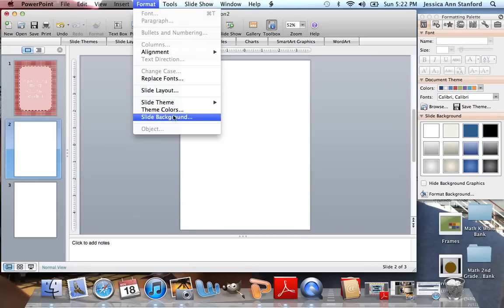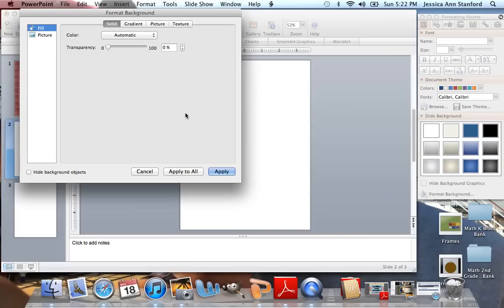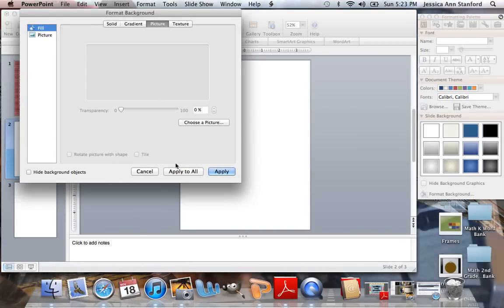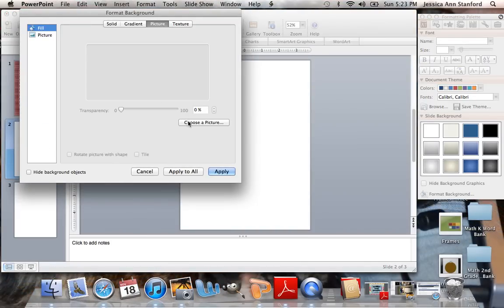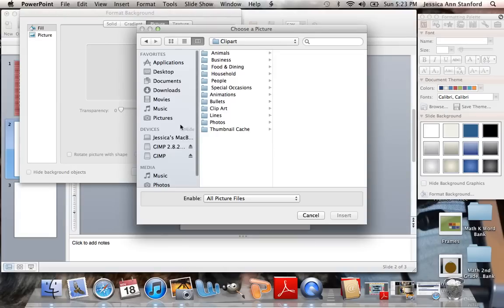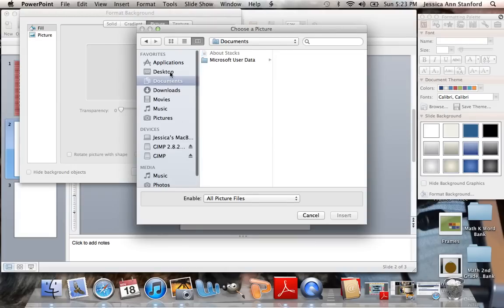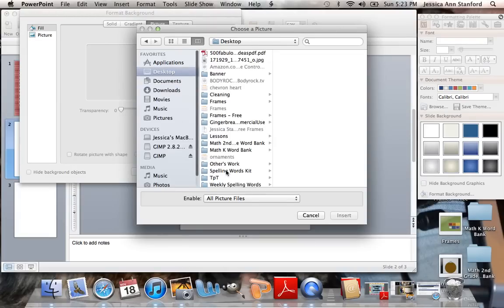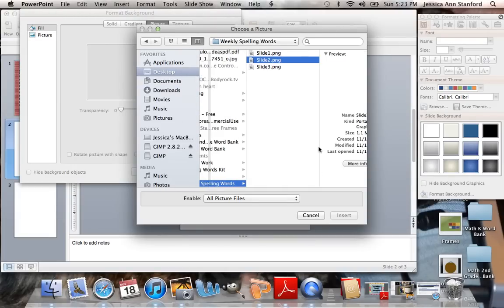Do it for the second one. Slide Background. Picture. Choose a picture. Find those pictures again. Pick the second one.